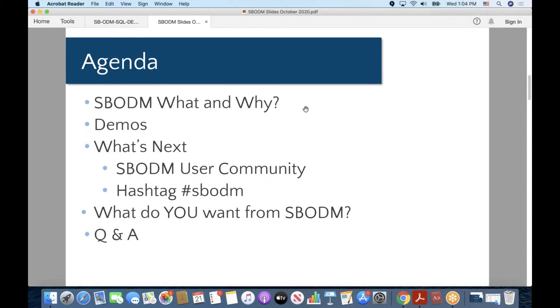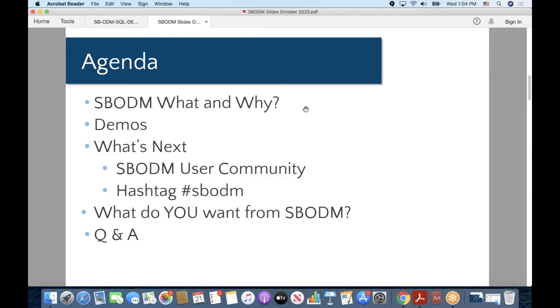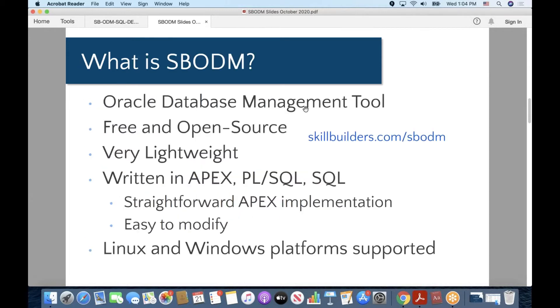So what we'd like to do today, myself and Gary Law and John Watson, is tell you what SBODM is and why you might want to use it. We'll also of course do some demonstrations, that's the main part of our presentation here today, and maybe talk a little bit about what's next, tell you how to get support for SBODM, and answer any questions that you may have.